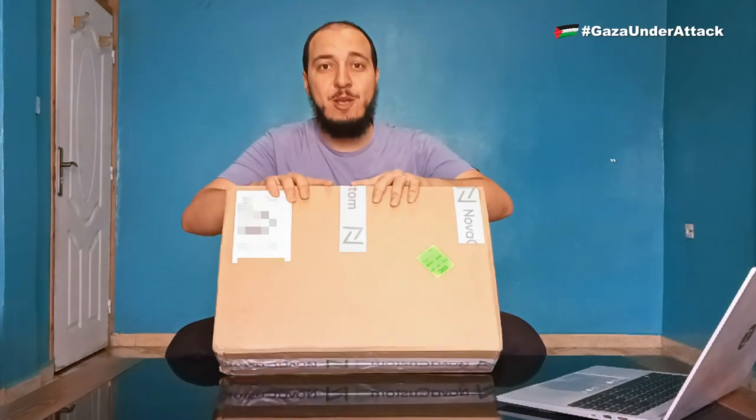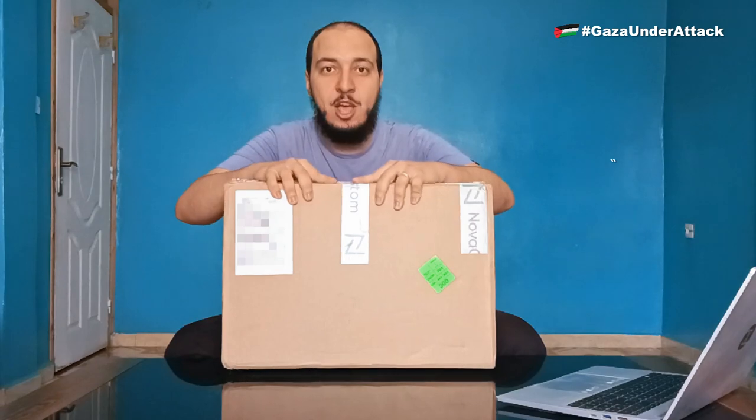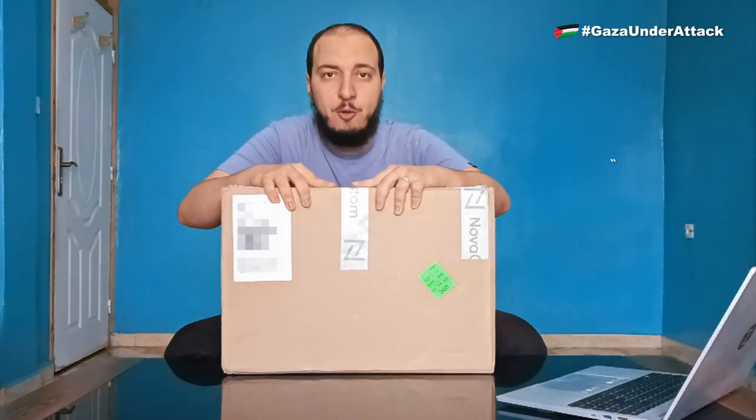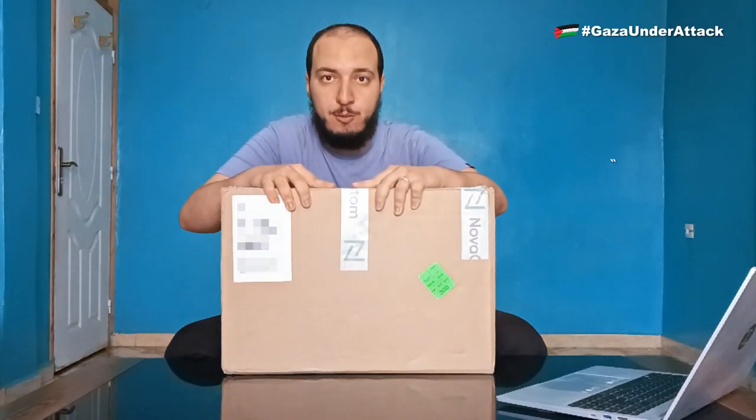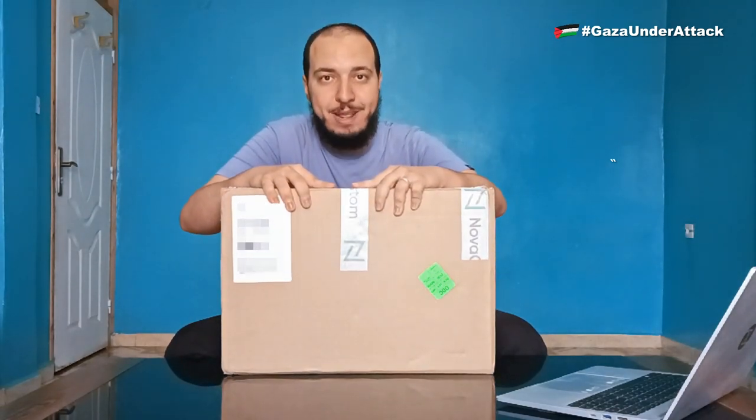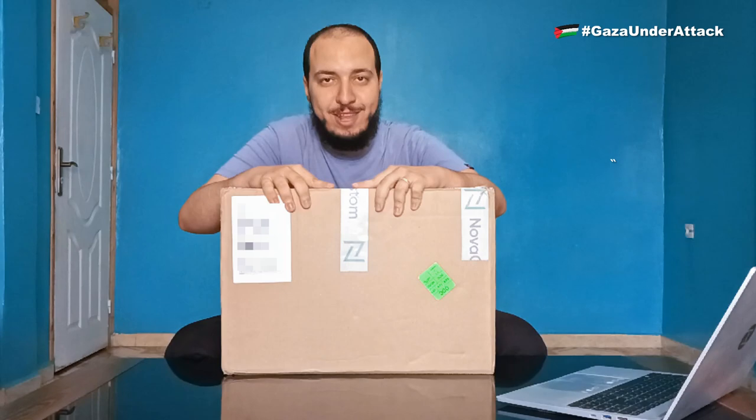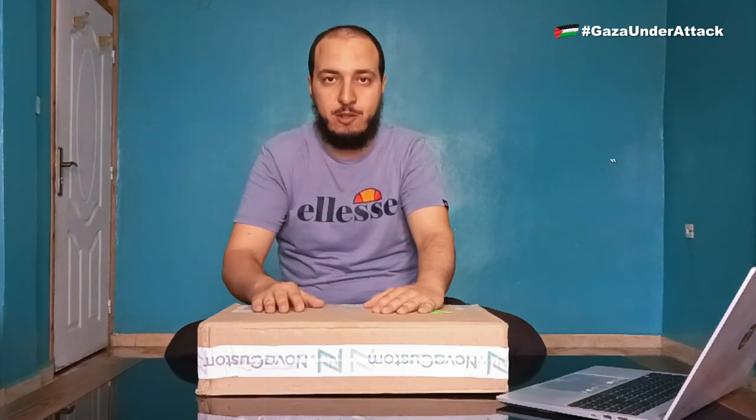Well, guess what, they sent me a review unit. One of their upcoming Coreboot laptops currently in pre-sale, the V56. While open source firmware is a major selling point for Nova Custom Laptops, there is a lot more to explore.